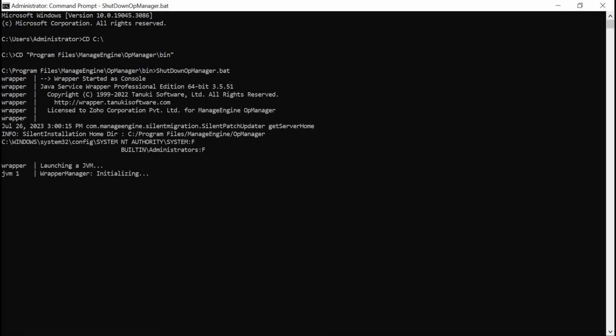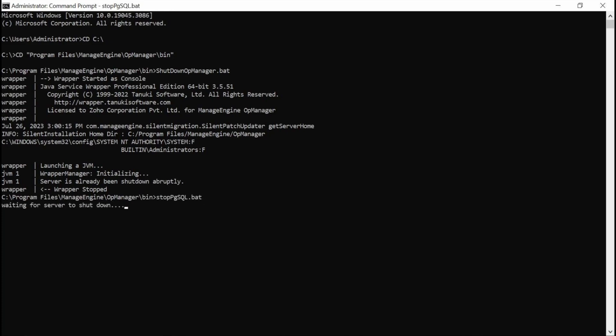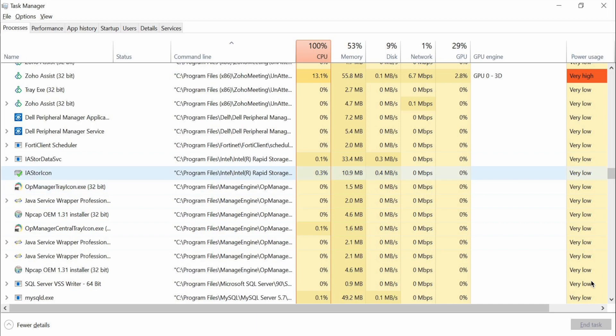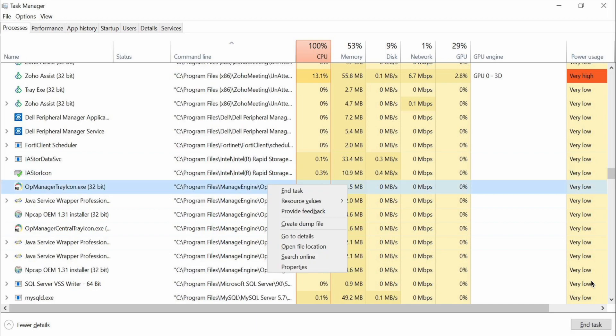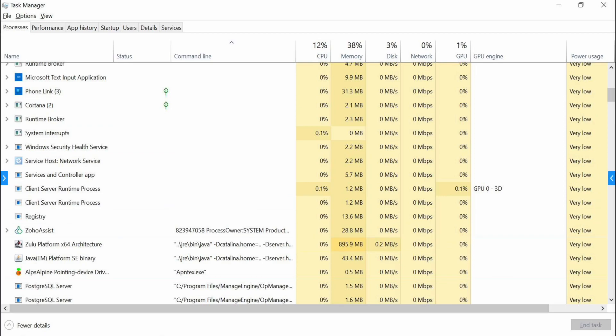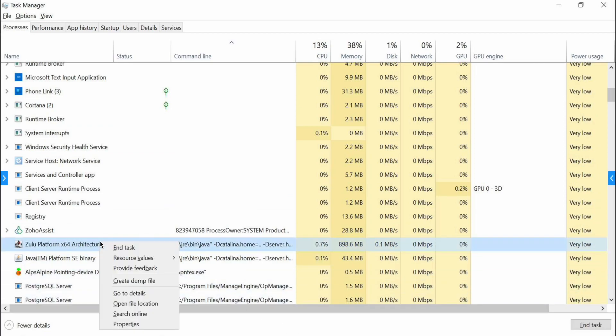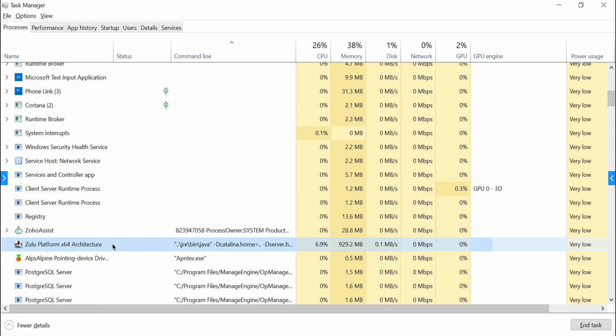Then, stop the pgsql server by running the stoppgsql server bat file. Now, open the taskbar and close the OpManager tray icon.exe file and any instances connected to it.